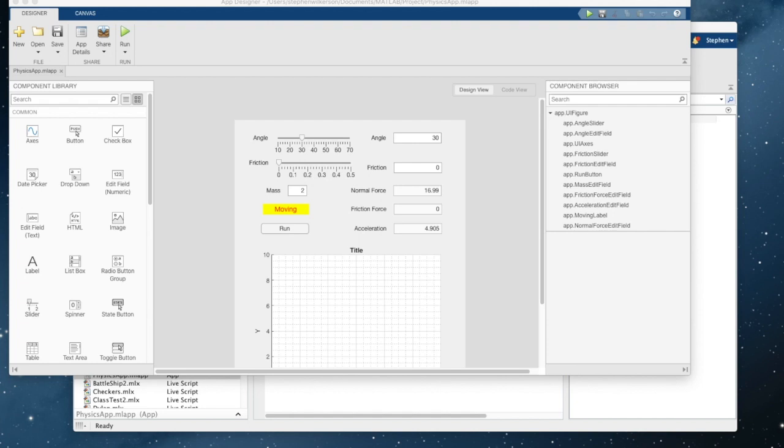A basic physics app from EGR150. This one was actually written by me. The rest will be written by students. This is just a simple app to do a box on an incline sliding down the incline.